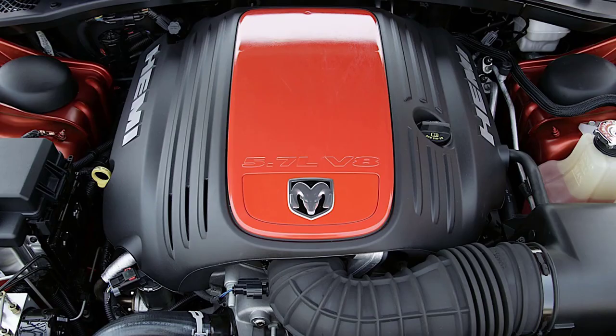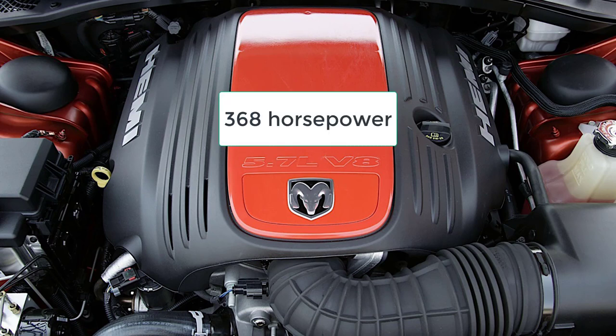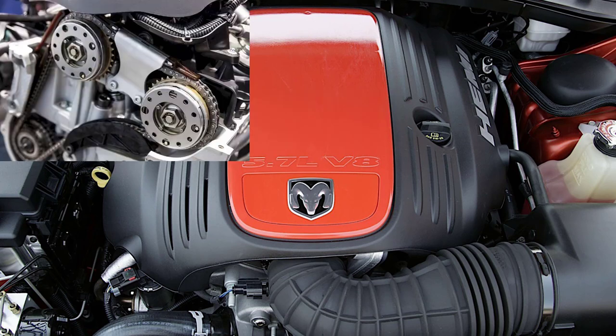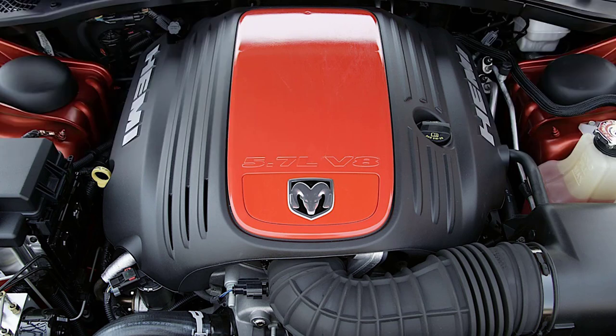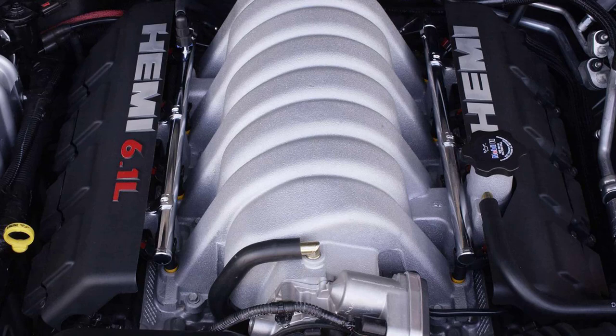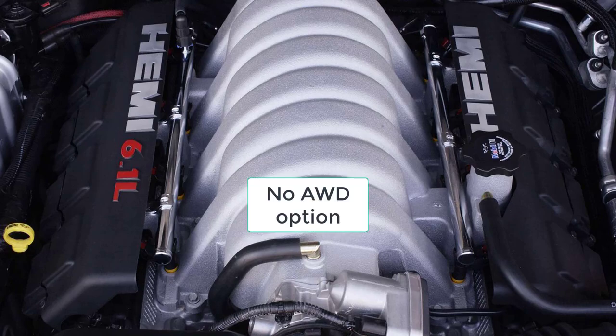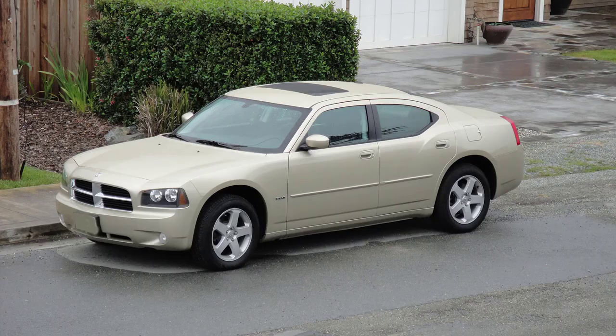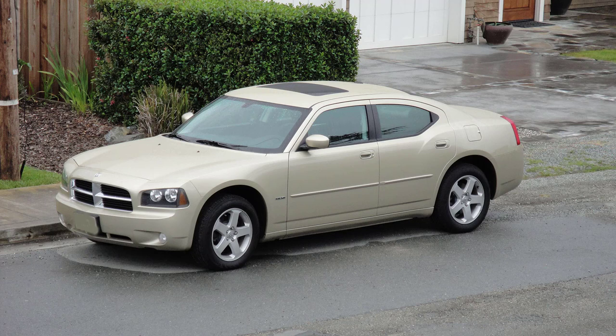Yes, it's the Charger's HEMI V8s that deserve the most attention here. Even the RT's 5.7-liter V8 makes a beastly 368 horsepower, and tricks like variable valve timing and cylinder deactivation technology allow it to get the fuel economy of the 3.5-liter V6. If that's not enough, the SRT8 comes with a 6.1-liter V8 that pumps out 425 horsepower.